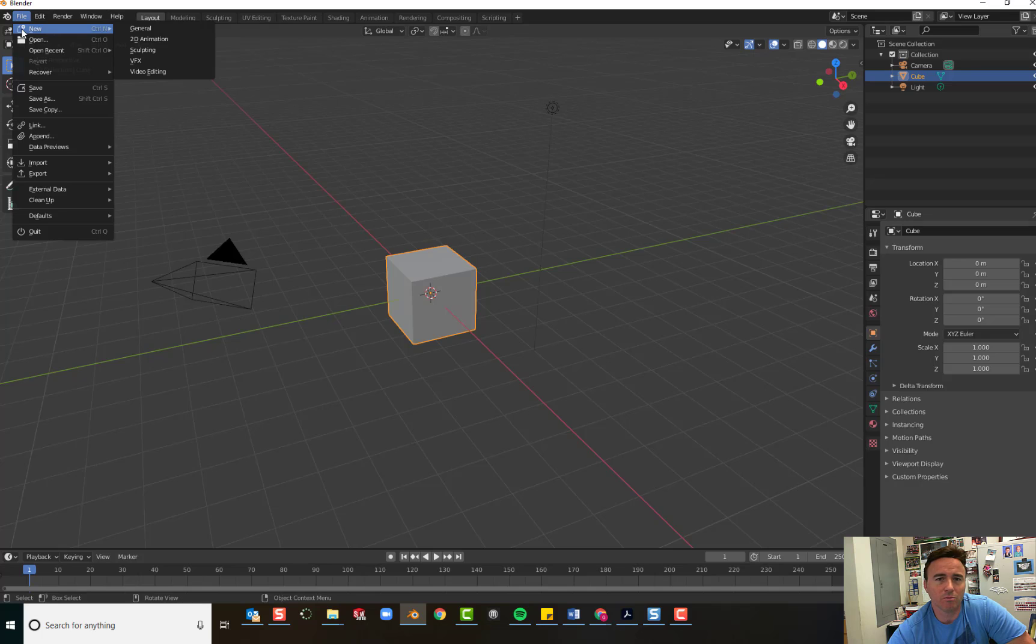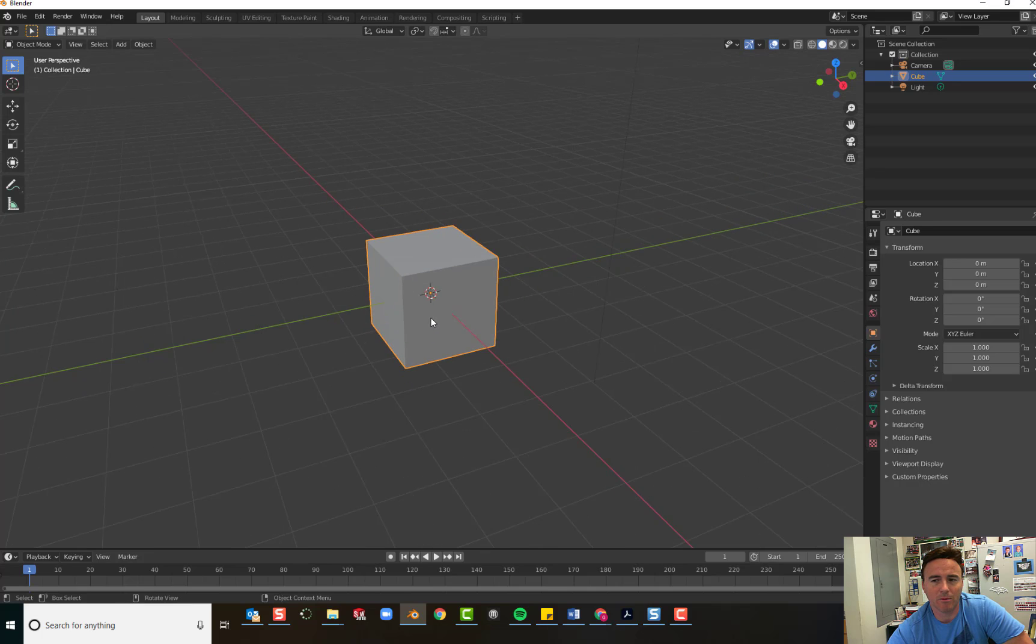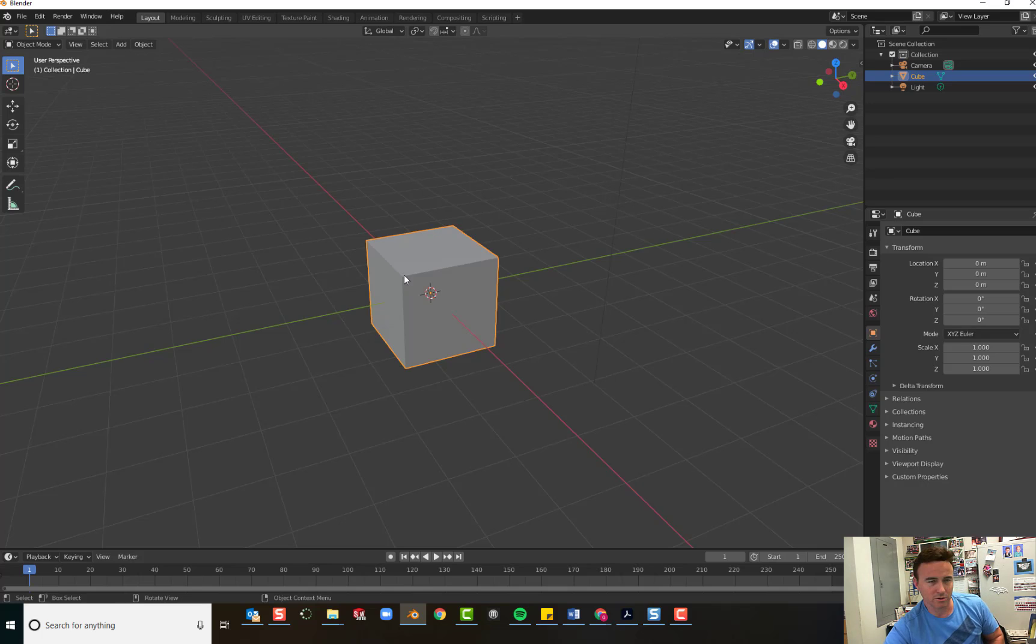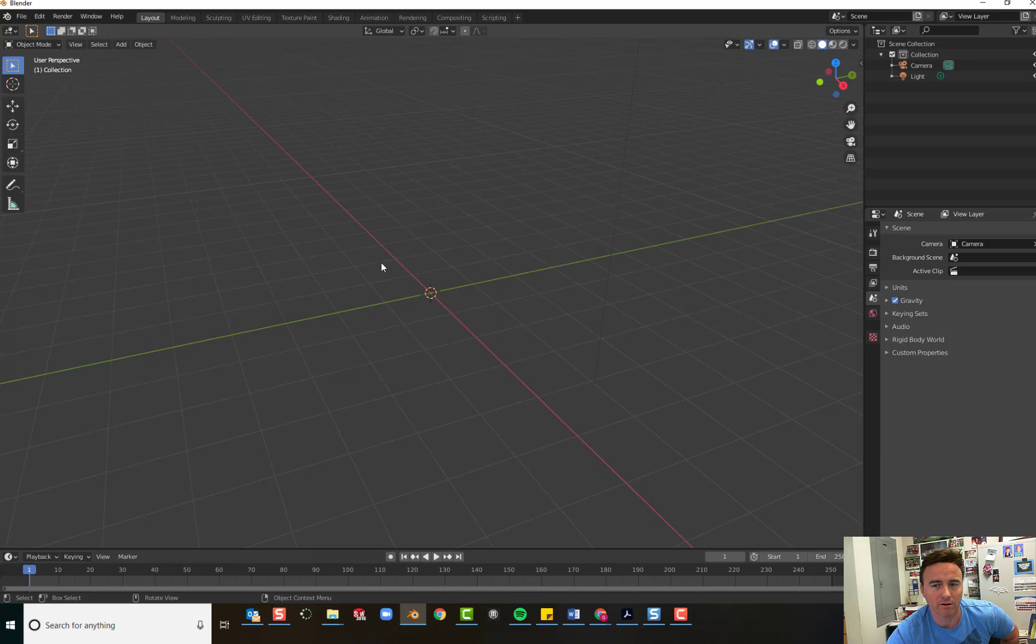So to start a new Blender file, click File, New, and choose General. And you'll see your default cube. The first step is to delete this default cube. To delete in Blender, you can press Delete on your keyboard or X. Press to delete and confirm.